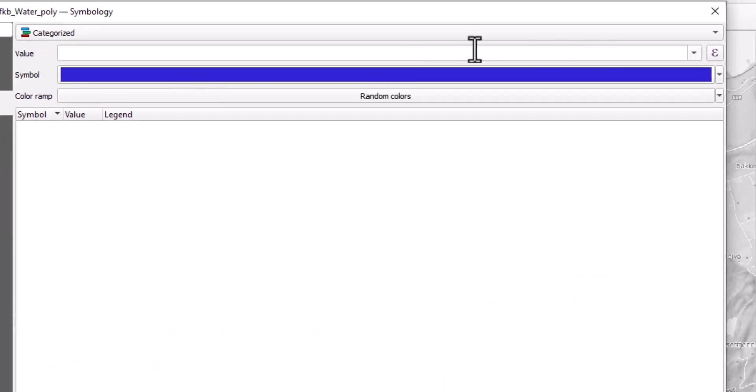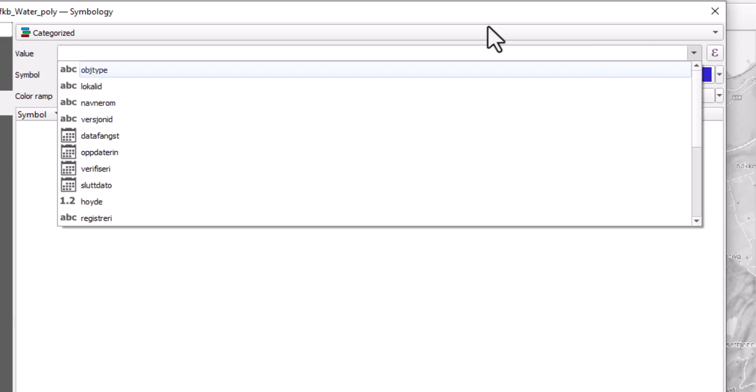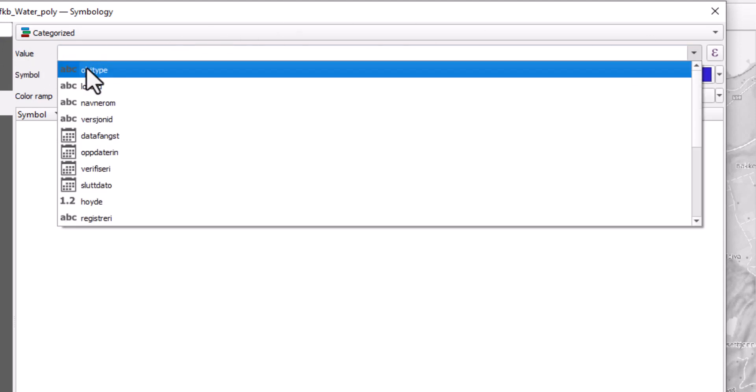Then we need to select one of the attributes or columns from the attribute table that holds values to be categorized. So in this case, that will be the object type.